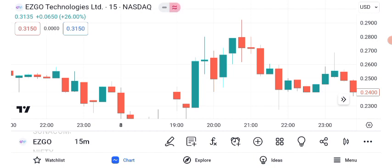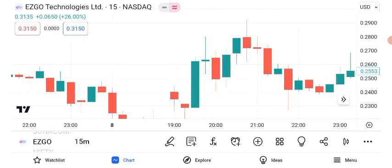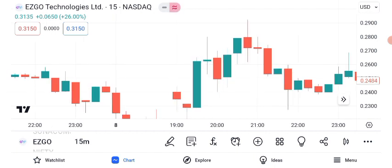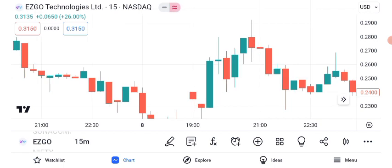Now, let's discuss potential future targets for ASGO Technologies. Keep in mind that these are estimates based on current data and trends. Our short-term target for ASGO is $0.60, which we anticipate achieving within two months. For a longer-term perspective, our target price is $1, which could be attainable over six months. These targets are subject to market conditions and should be regularly reviewed.